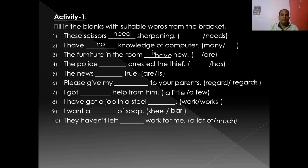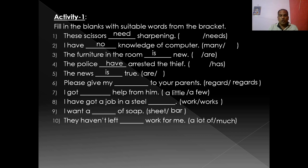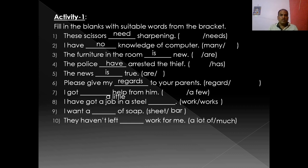'The police have arrested the thief' — police is always plural, so it takes a plural verb form. 'The news is true' — though the noun ends with S, it is singular. 'Please give my regards to your parents' — regards is singular and uncountable. 'I got a little help from him' — we can't use 'a few' because help is uncountable; before uncountables we use 'a little', not 'a few.'